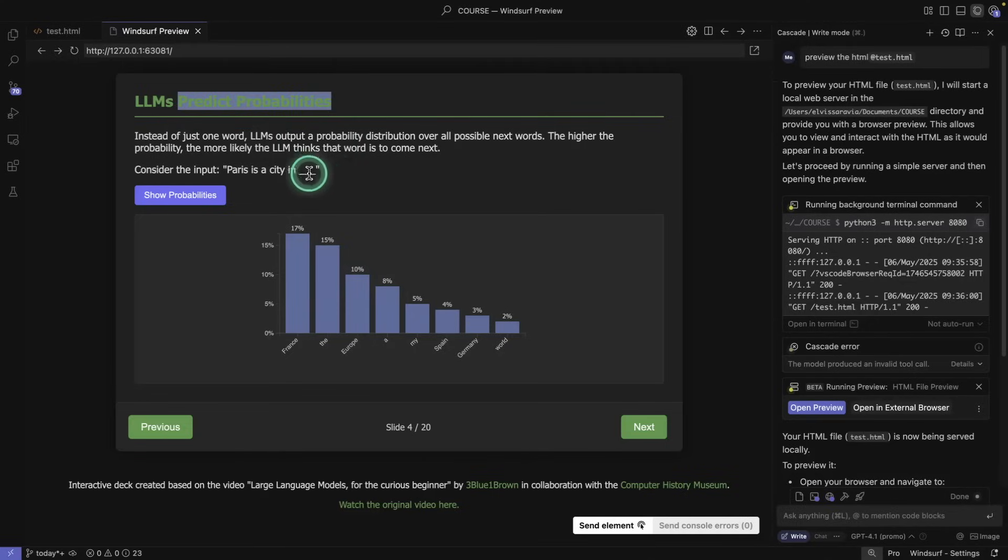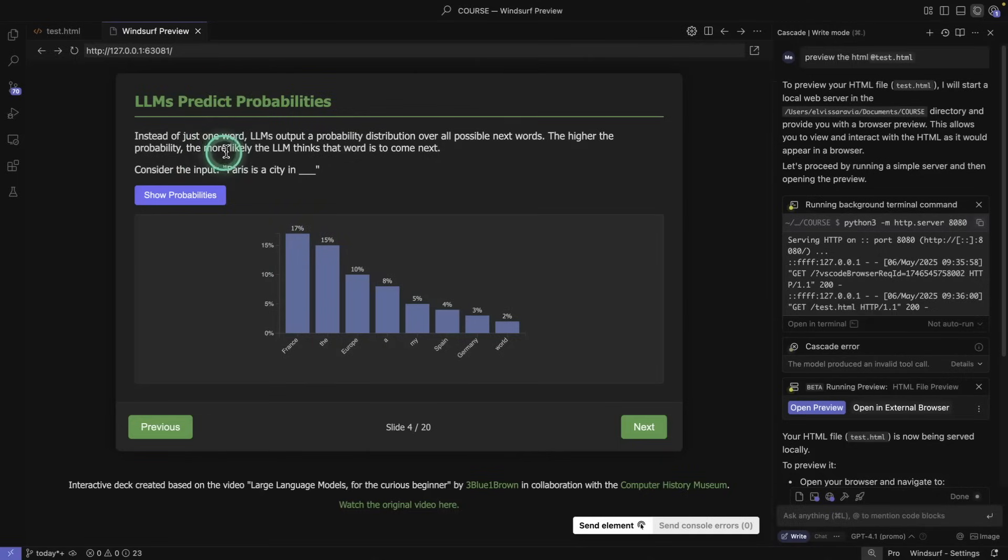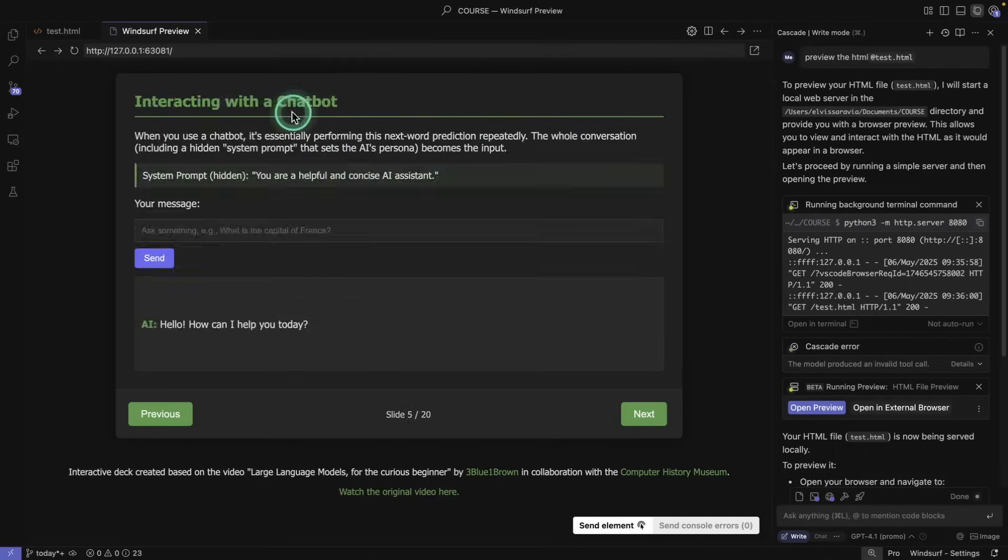This is about predict probabilities. The Paris is a city in show probabilities. And you can see that it says France, the country, France, and it shows all the different probabilities. And so the higher the probability, the more likely the LLM thinks that word comes next. That's the idea. This is nice because that's basically what these LLMs are, they are probabilistic systems.